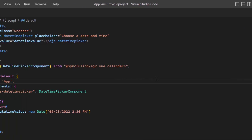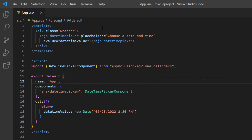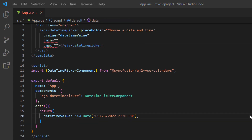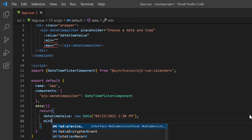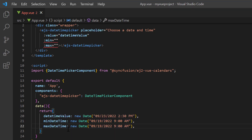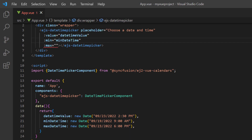Now let me show you how to restrict the DateTimeValue selection within a specified range by defining the min and max properties. In the data method, I declare a variable minDatetime and set a start date with time. Similarly, I define another variable, maxDatetime, and set it as the end date with time. Then I assign these values to the corresponding min and max properties.